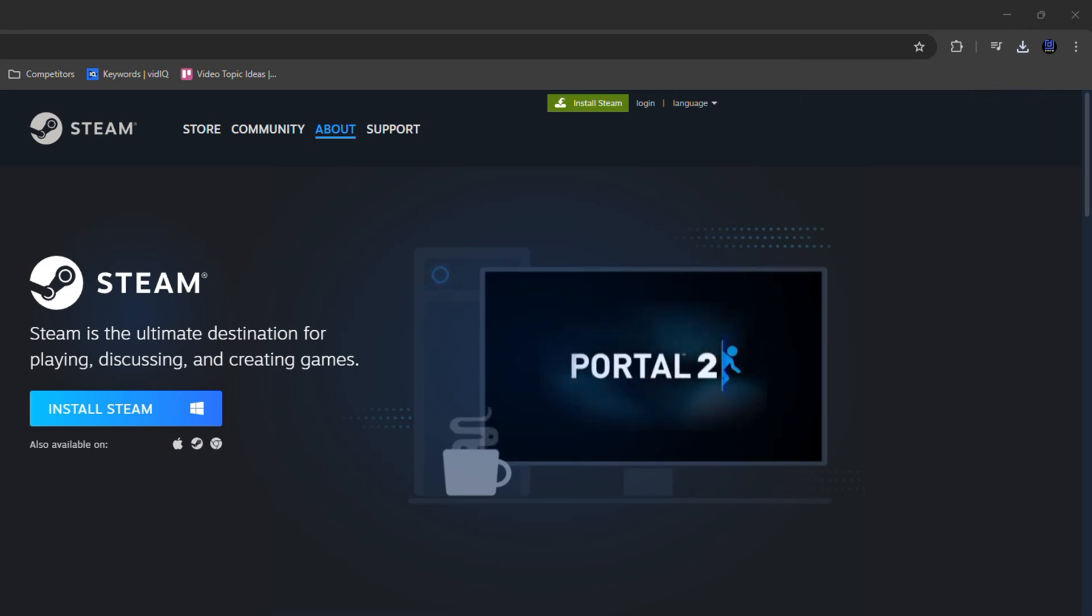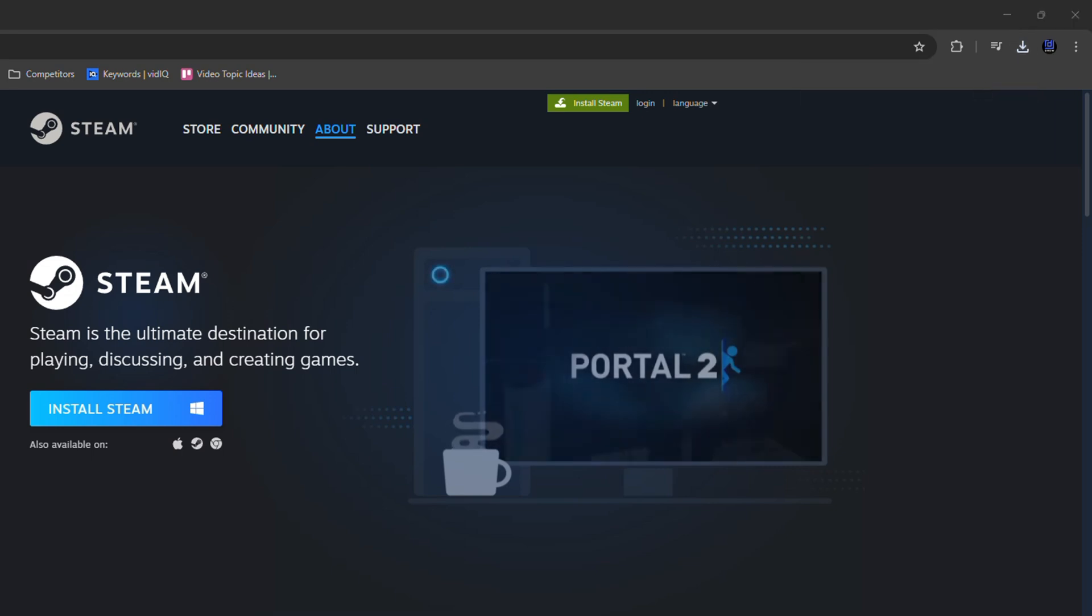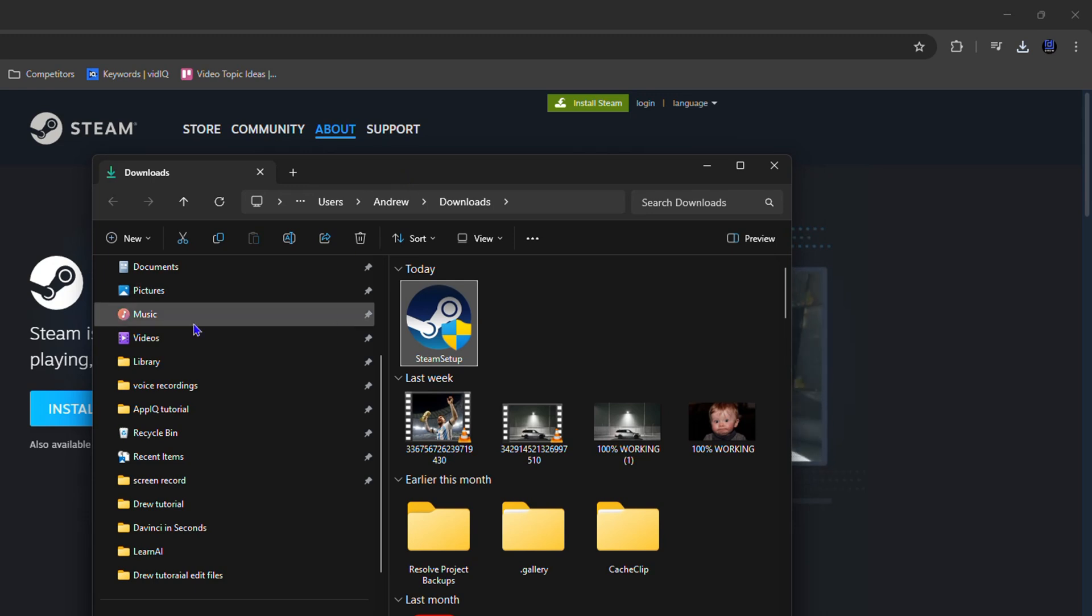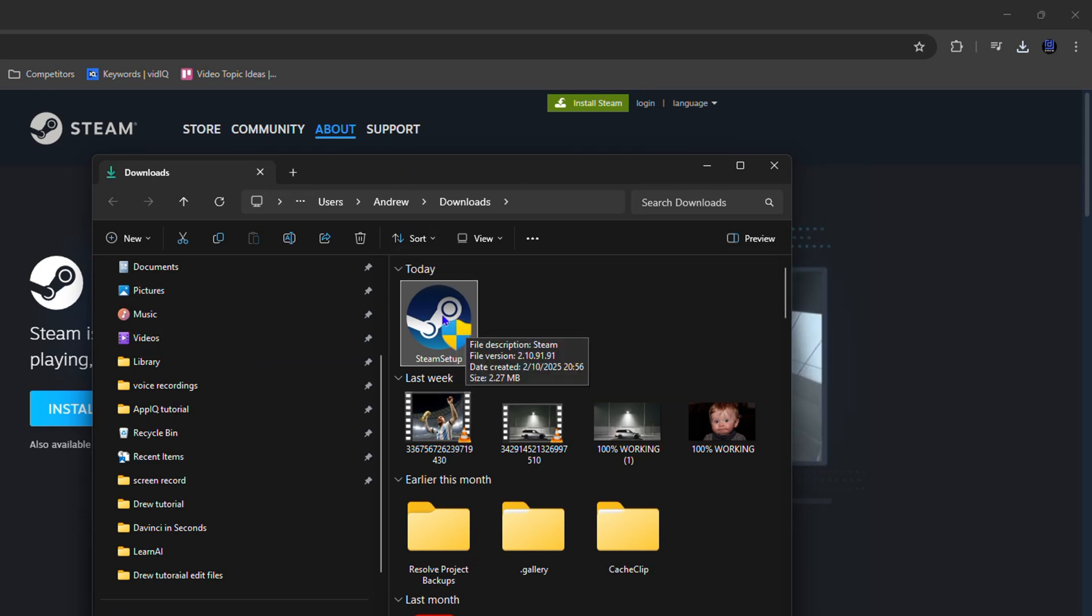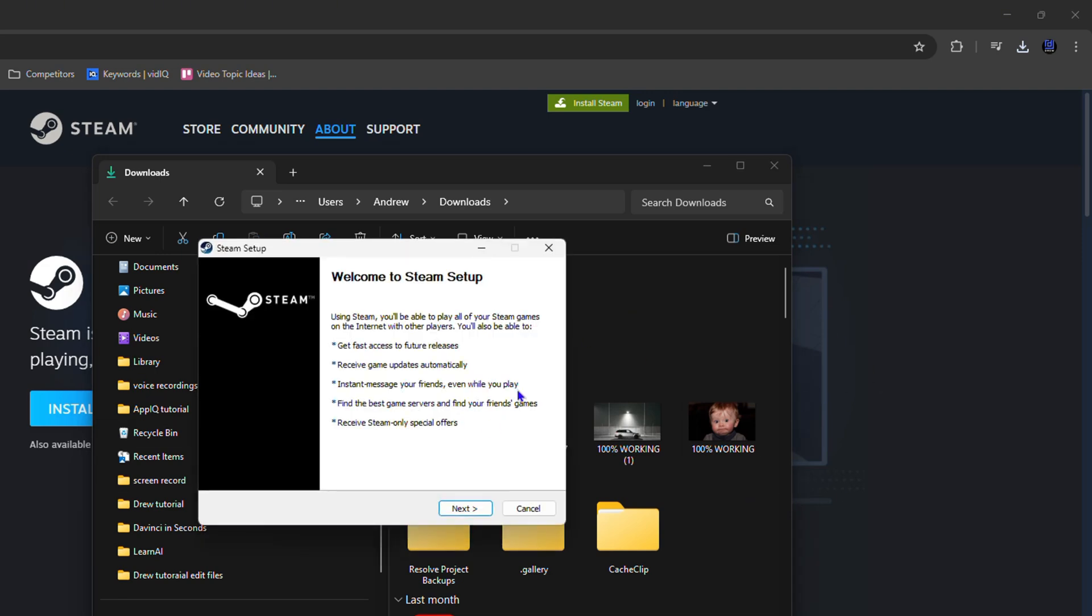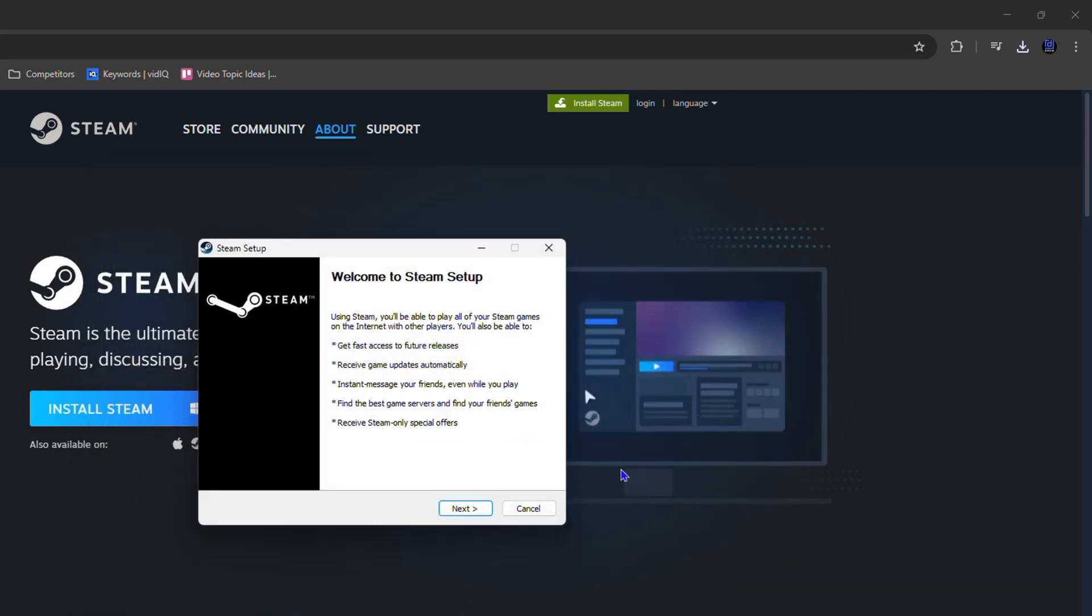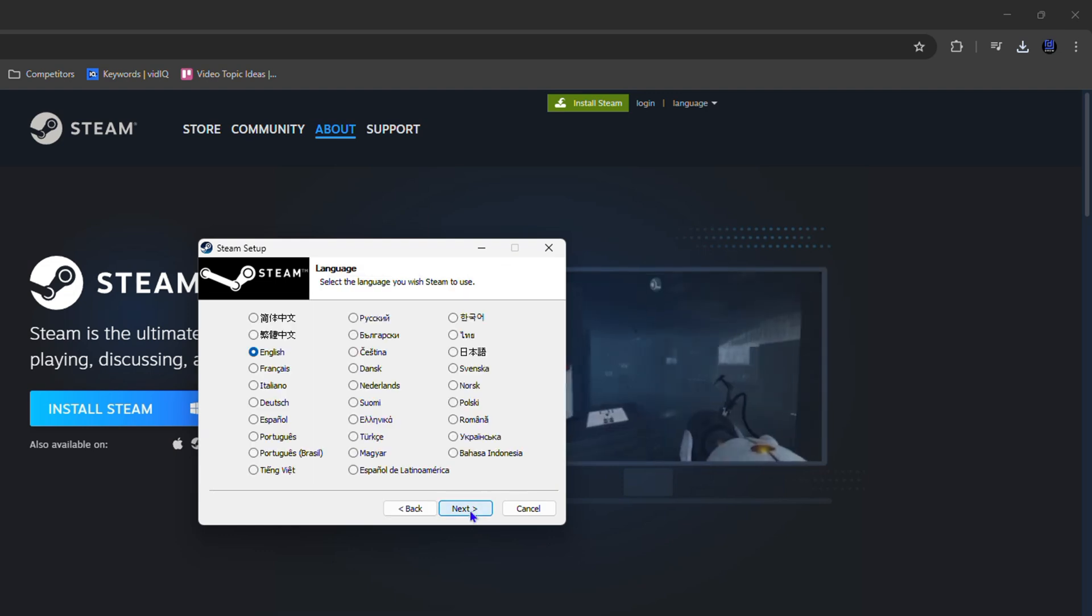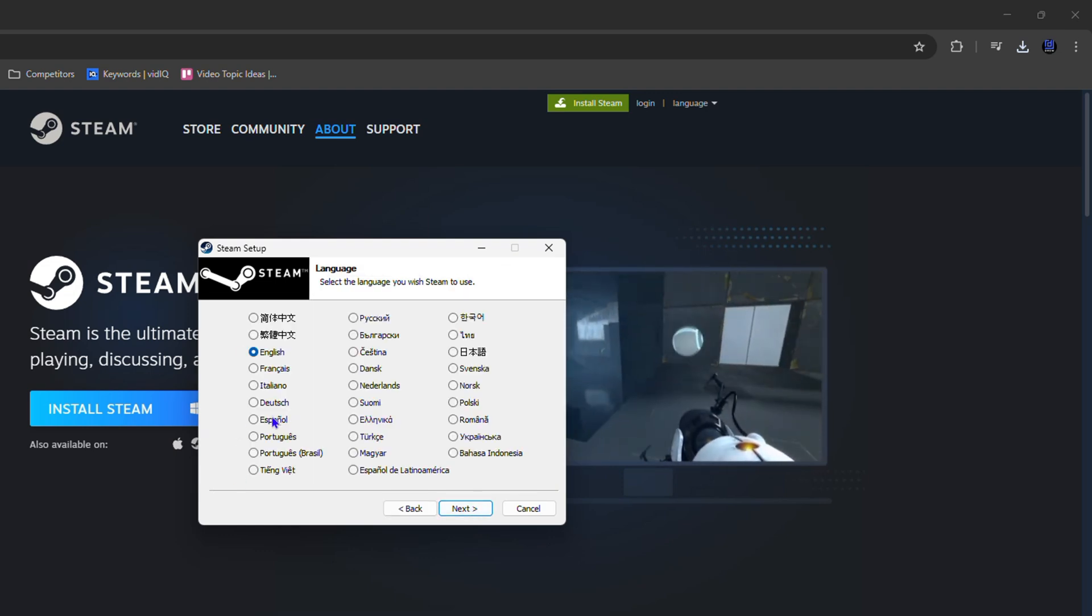Go ahead and open up your download folder and you will see the Steam setup. You can go ahead and double-click and run this. It's going to trigger to get admin privilege, so go ahead and select Yes when you see that, and from here you can easily start the installation process.